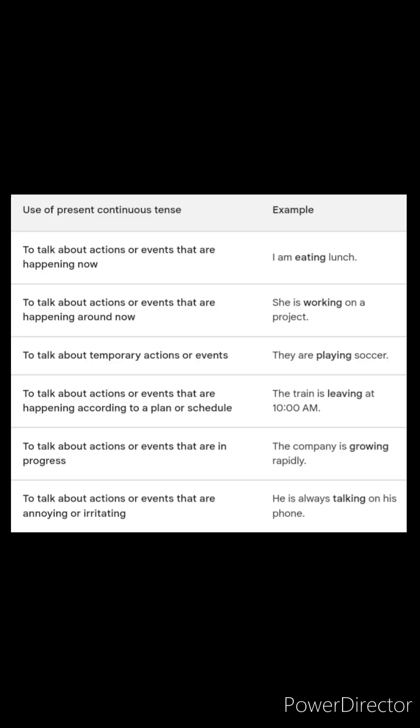Now let us go through the uses of present continuous tense with examples. To talk about actions happening now: I am eating lunch. To talk about actions happening around now: she is working on a project. To talk about temporary actions: they are playing soccer. To talk about actions happening according to a plan or schedule: the train is leaving at 10 a.m.